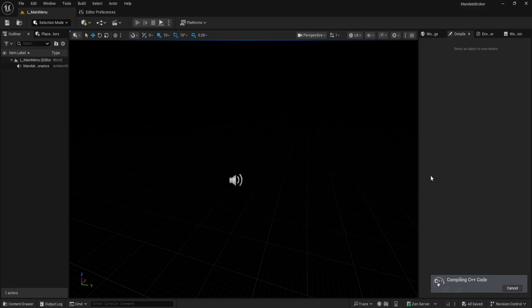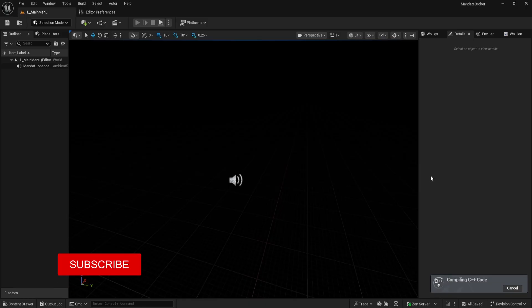That's everything you need to switch your Unreal Engine project to Rider, set up the plugin, and avoid live coding issues. If this helped, subscribe for more practical Unreal tutorials and tips.